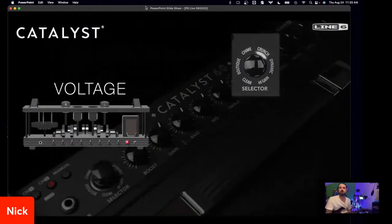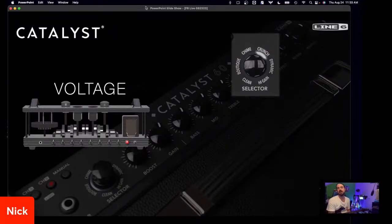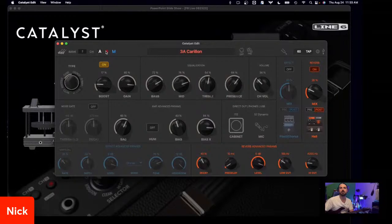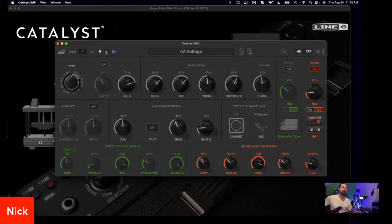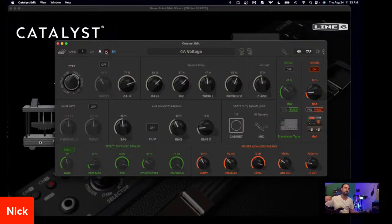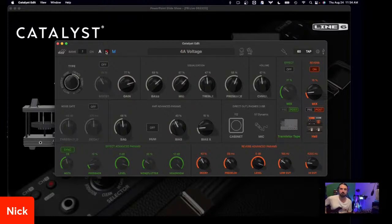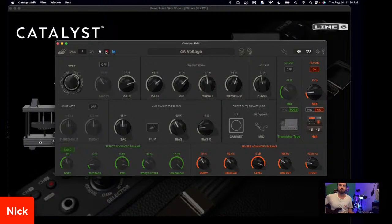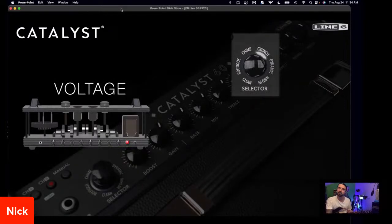So we're plugging along — we're halfway through the amp models. With the clean we changed some amp circuitry. With Boutique and Chime we added an overdrive or boost pedal — whether it was the compressor or the Derange Master in front of the amp model. Let's move on to Voltage, under the Crunch amp voicing. The original amp design for Crunch is Voltage.